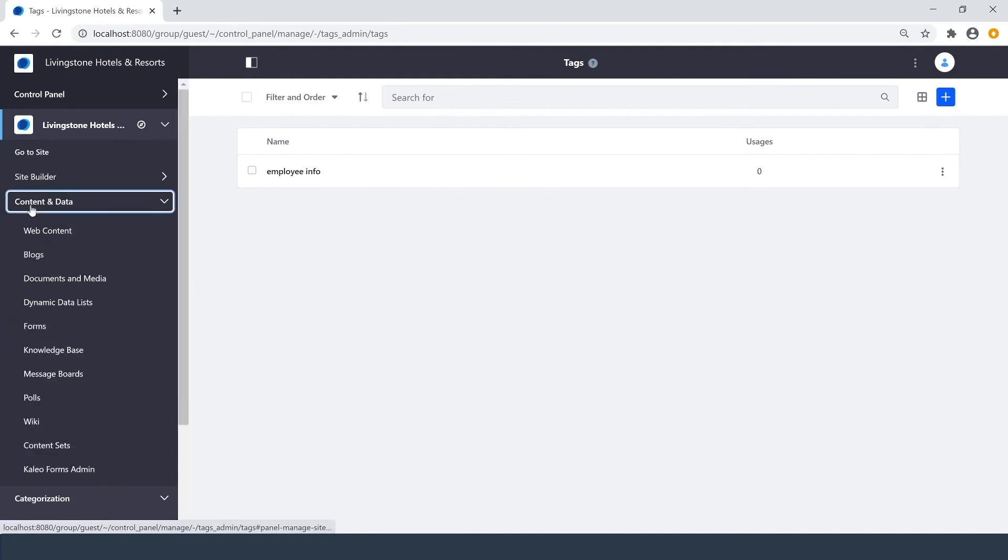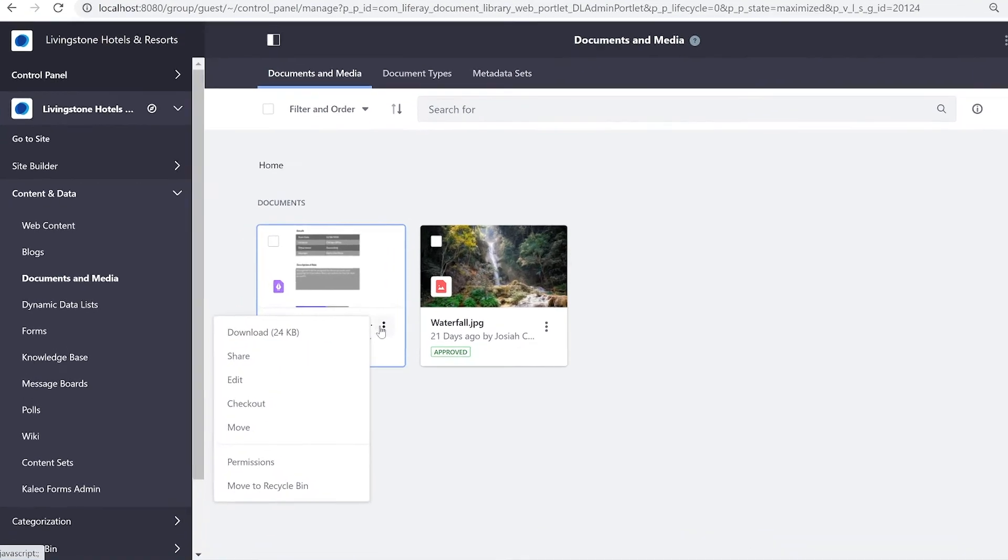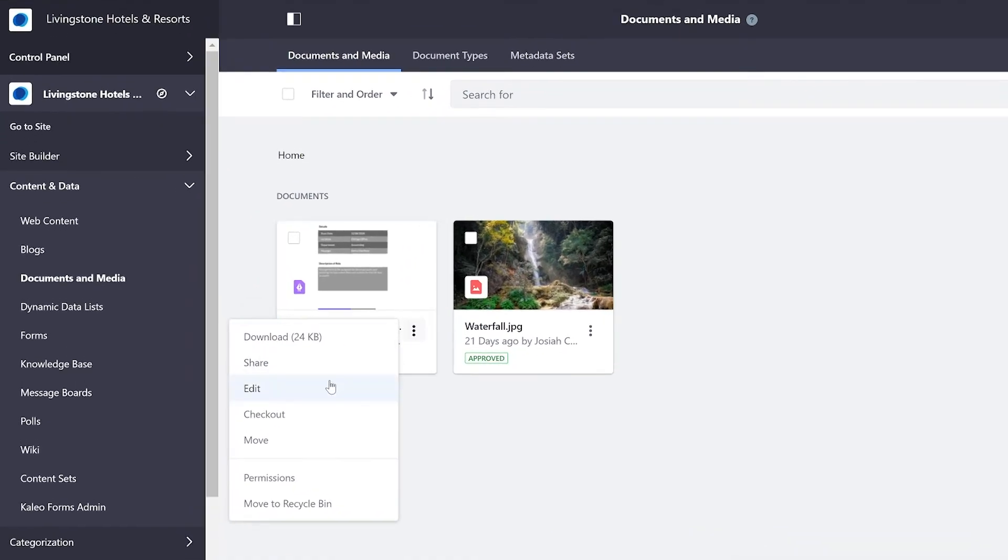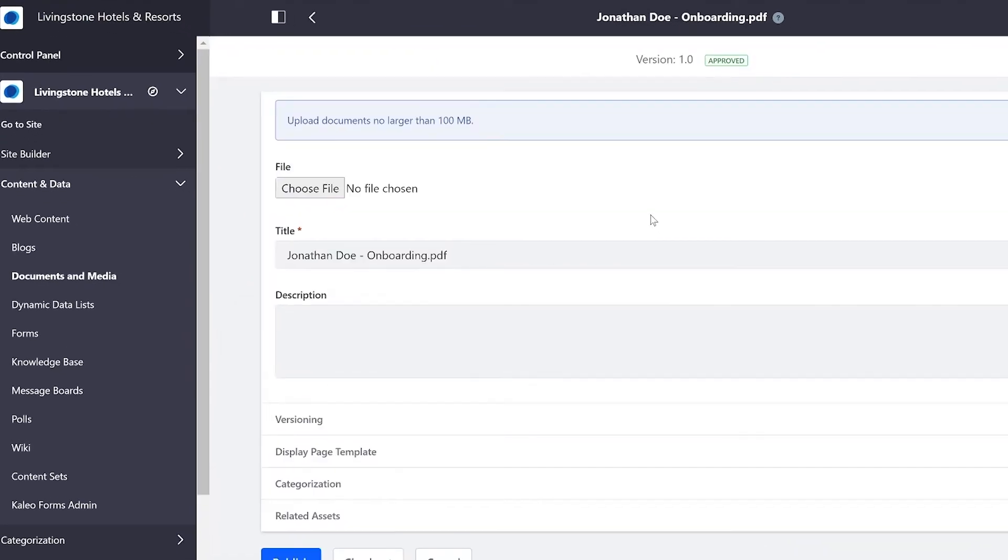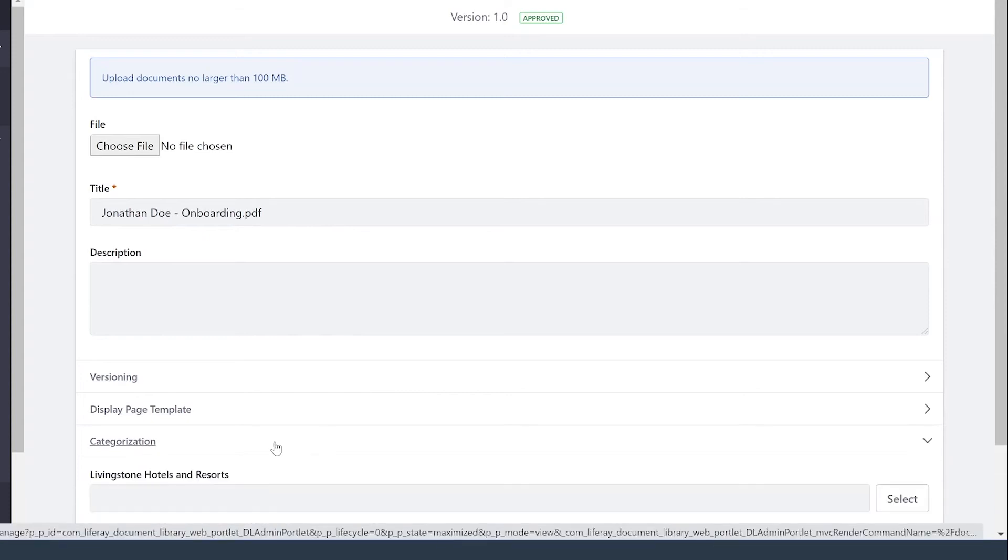So going back over to my PDF, I can go into Edit. Down here you'll notice we have a categorization section.